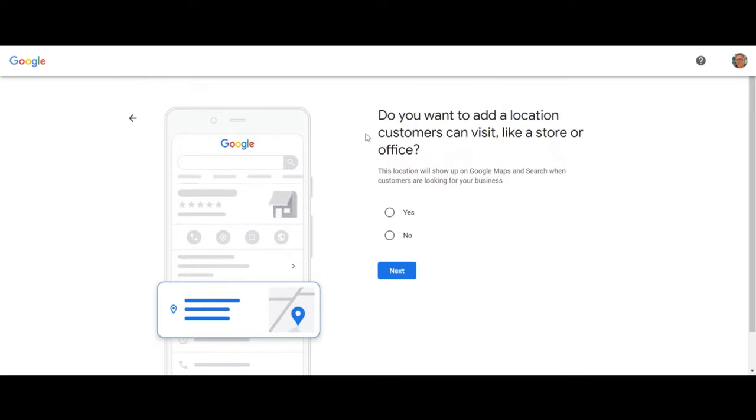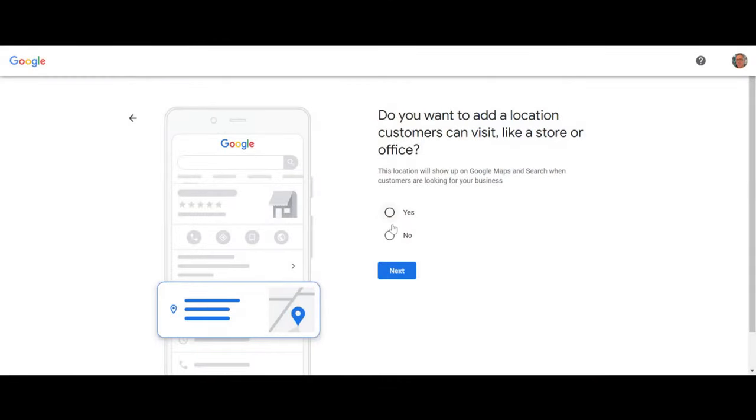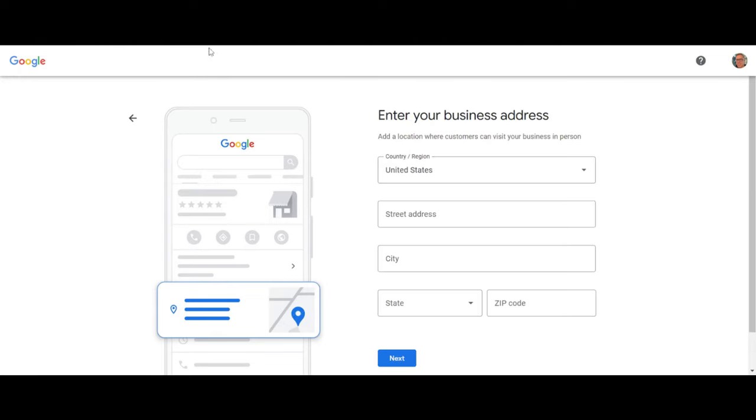If you don't have a physical address, you're going to click 'no' here — like if you are a contractor, a plumber, or if you don't want people showing up to your physical address. Then what you're going to do is enter a different address. The only things that are different: the name of your business has to be exactly the same, and the main category has to be the same. But the address and everything else can be different.